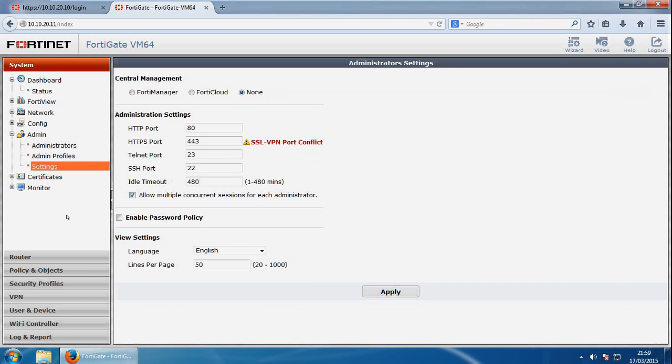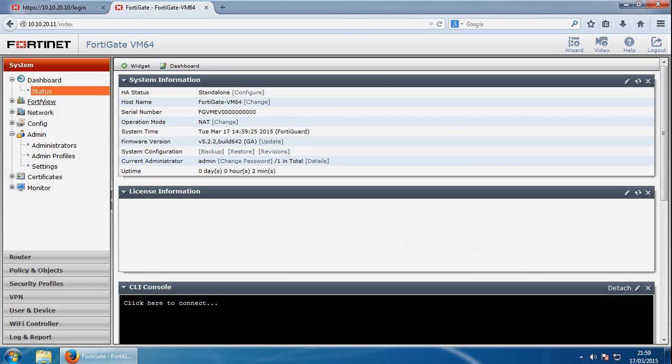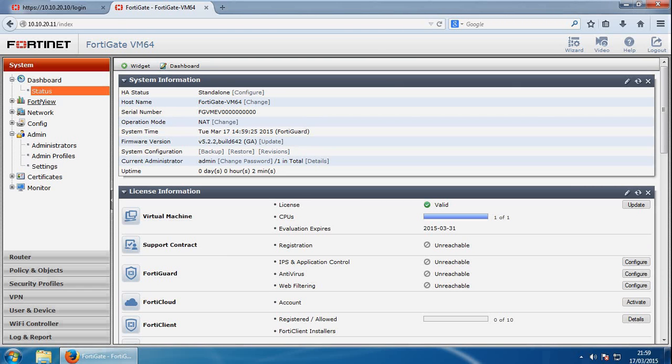And once that's done, if we go to status, we can have a look at the licensing information. So to ensure you have full access to Fortinet support and FortiGuard services, you will need to register the FortiGate unit. I have no license on this FortiGate virtual image.